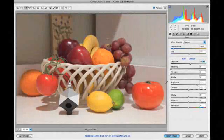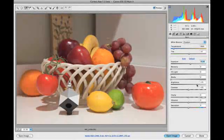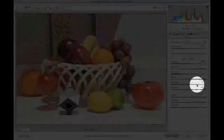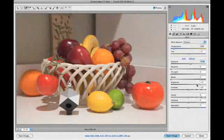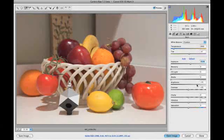Then we'll adjust brightness to compensate for midtone lightening that took place when we adjusted the exposure.